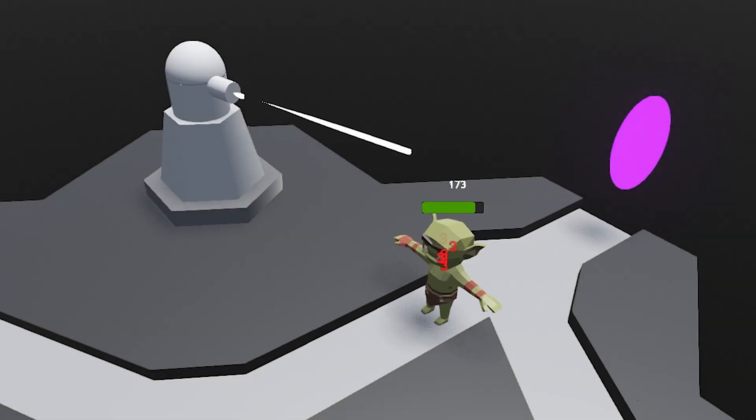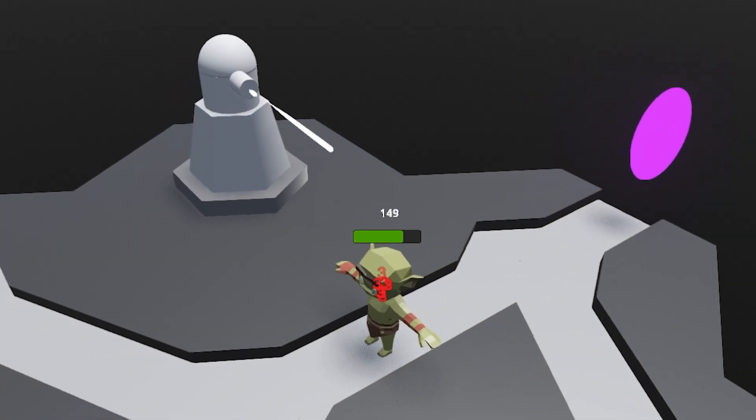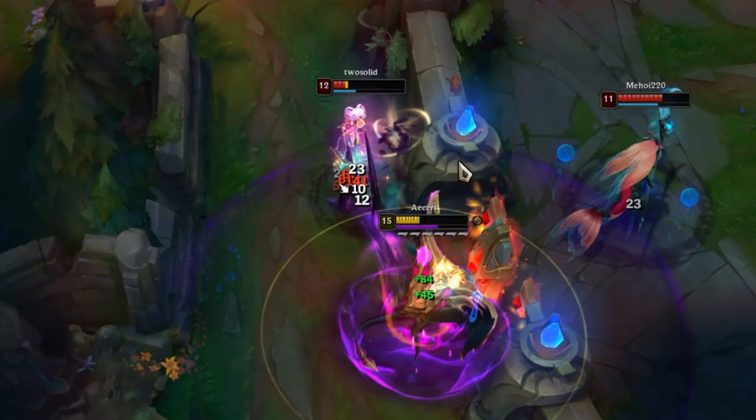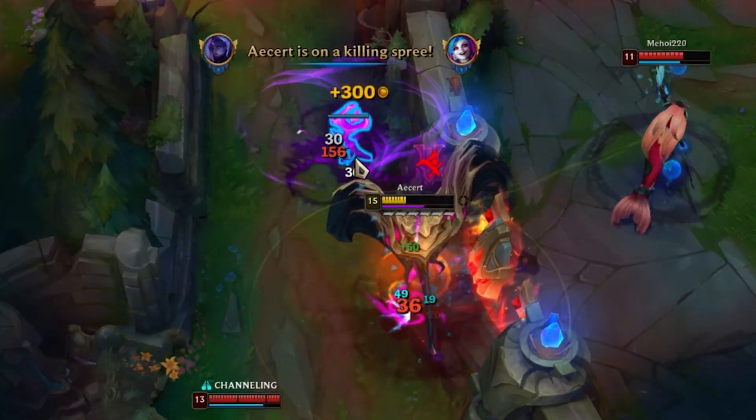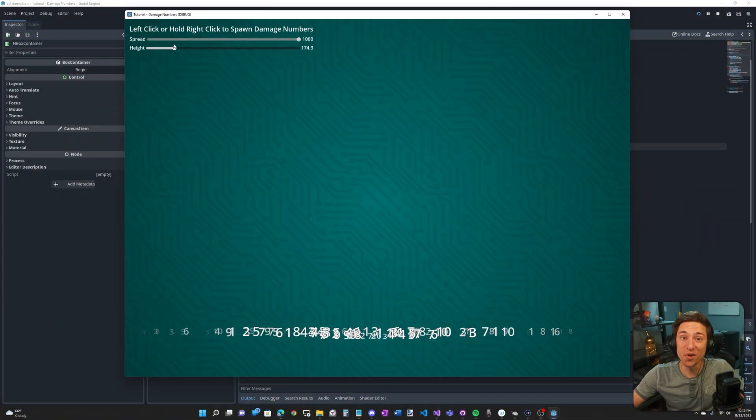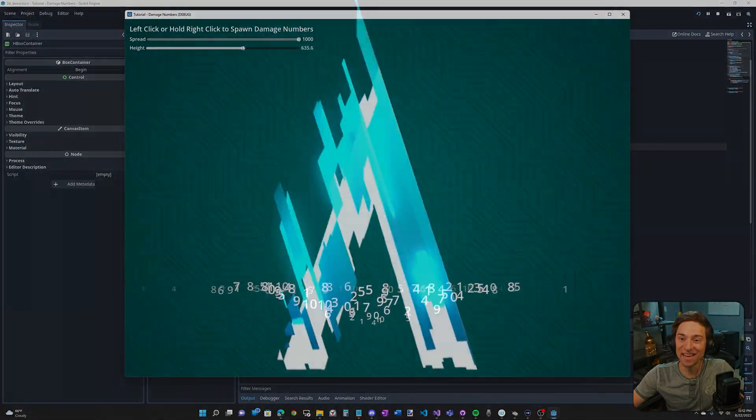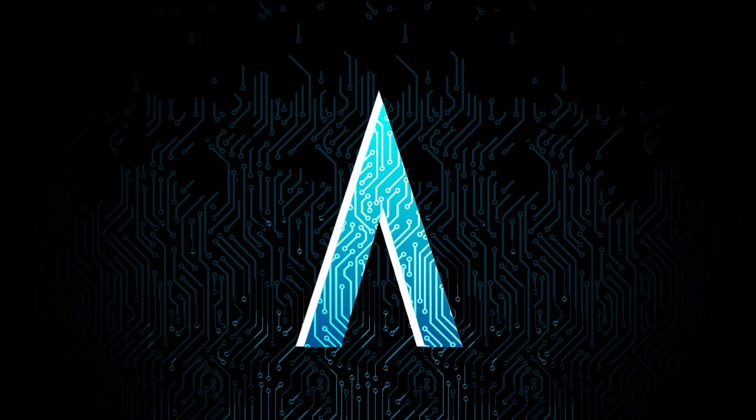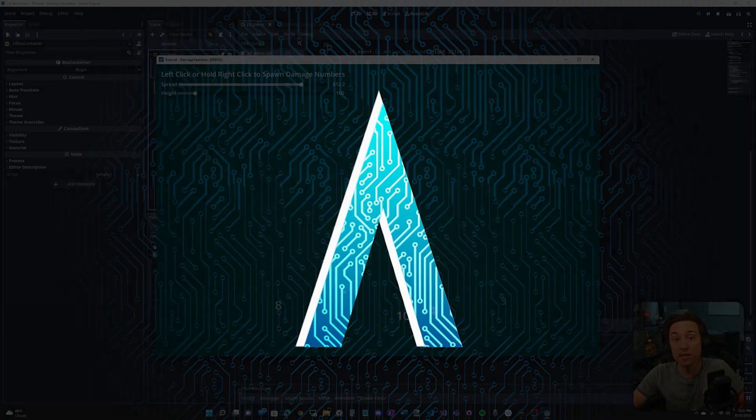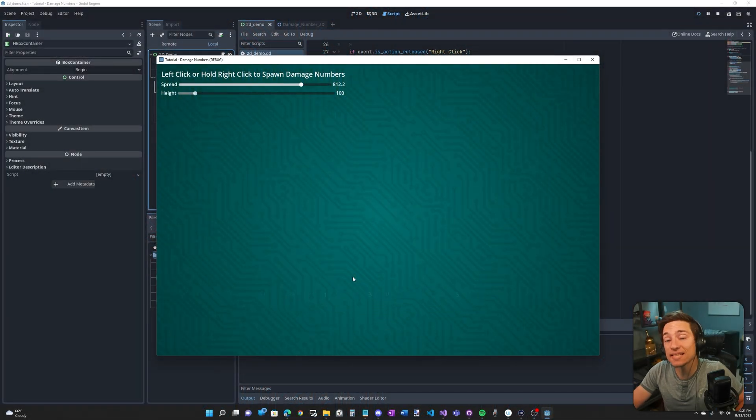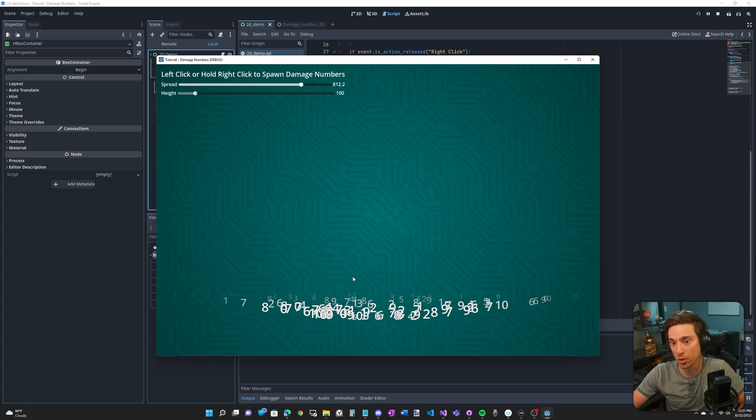Do you want to learn how to create damage number pop-ups similar to games like World of Warcraft or League of Legends? Well in this video I'm going to show you exactly how. This tutorial is for Godot 4 and the links to download the github repo are in the description.